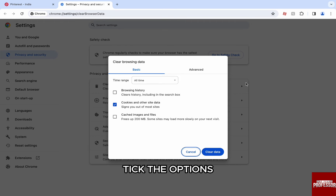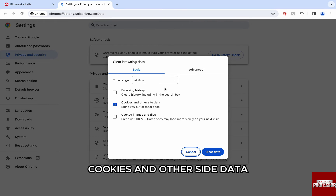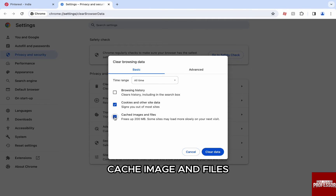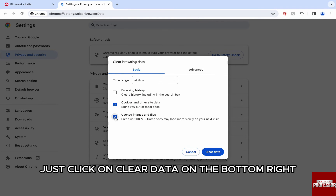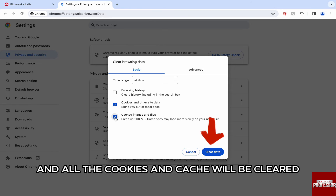Here, tick the options cookies and other site data, cache image and files, and choose the time range to all time. Just click on clear data on the bottom right and all the cookies and cache will be cleared.